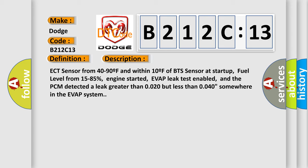And the PCM detected a leak greater than 0.020 but less than 0.040 somewhere in the EVAP system.